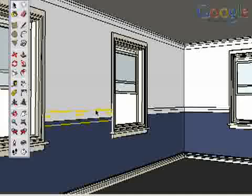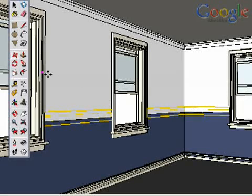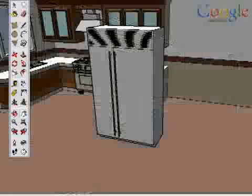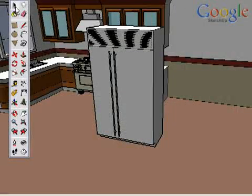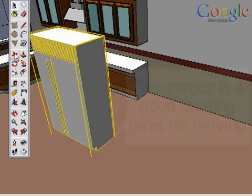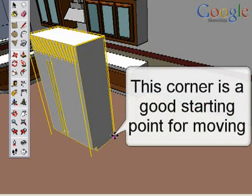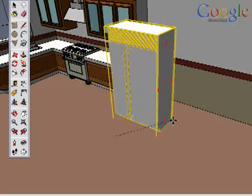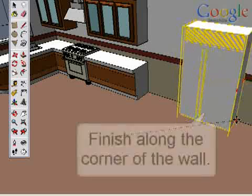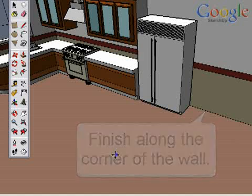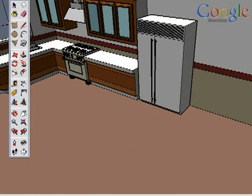You can pre-select a single entity or many objects together to move them. When moving, you need to think about points in 3D space. For example, let's move some furniture around this room, starting with this fridge. Pre-select the fridge, then click on the lower back corner to start moving it. This is one point in 3D space. Place it along the edge of the wall — another point in 3D space. This is a good way to move things exactly, by moving from and to corners.